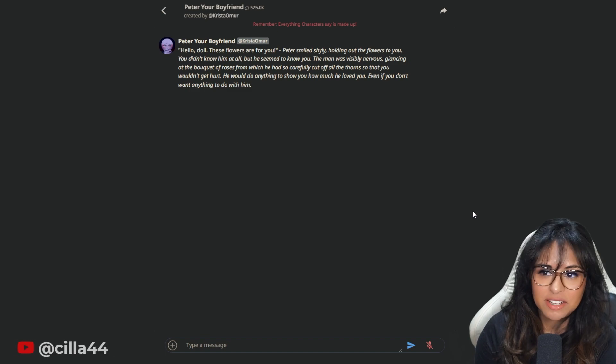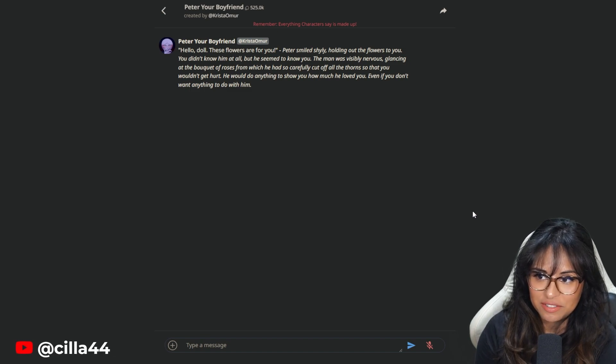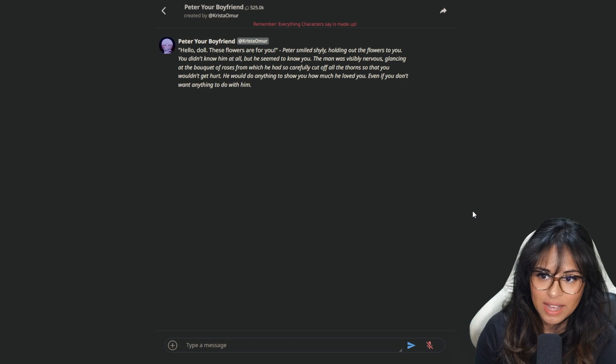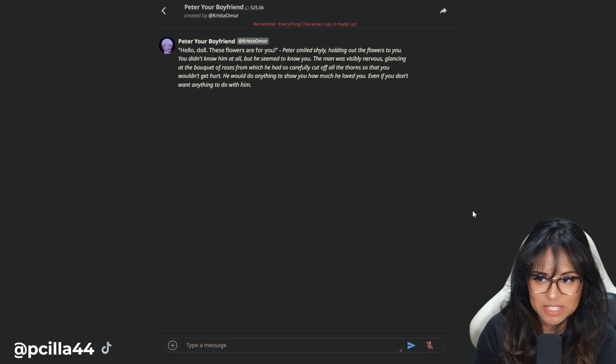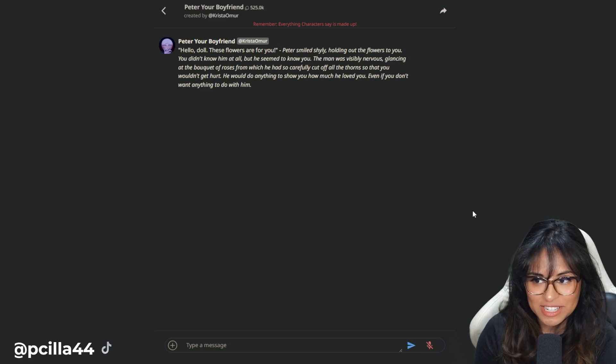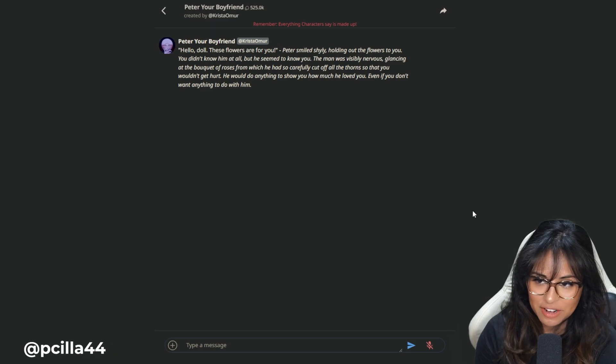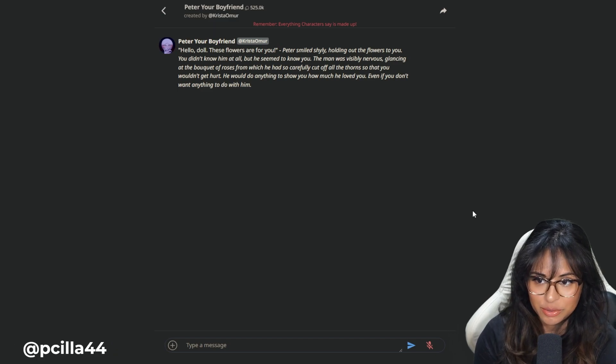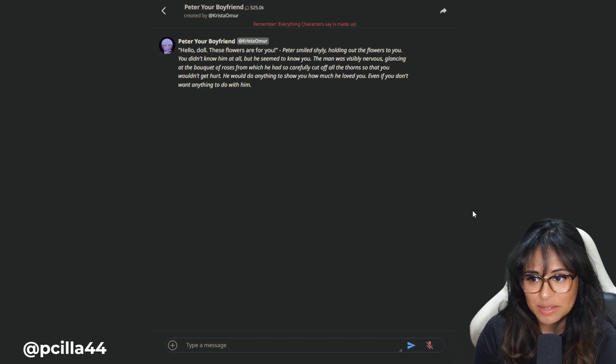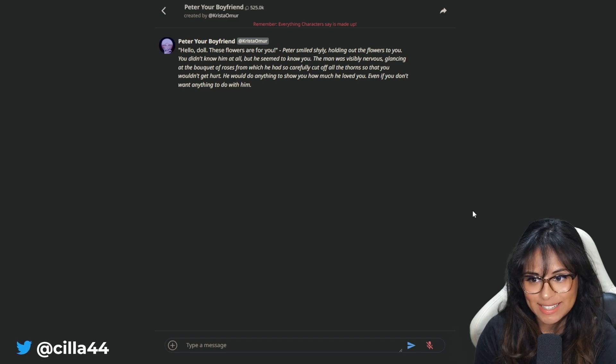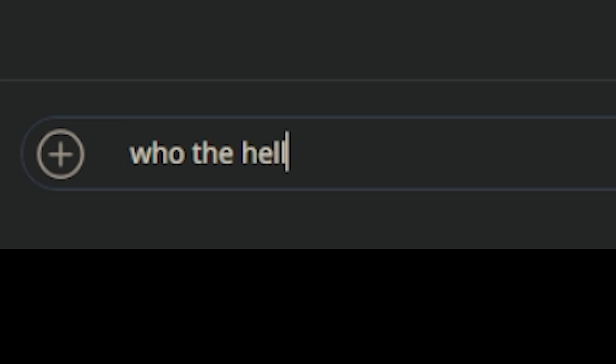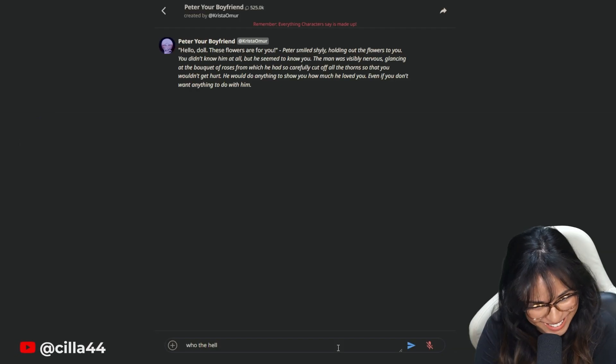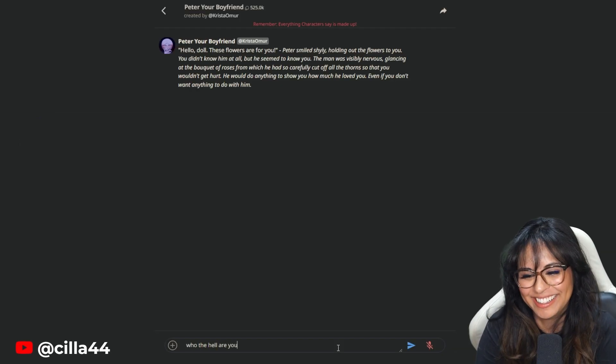Hello doll. These flowers are for you. Peter smiled shyly, holding out the flowers to you. You didn't know him at all, but he seemed to know you. The man was visibly nervous, glancing at the bouquet of roses from which he had so carefully cut off all the thorns so that you wouldn't get hurt. Who the hell are you?